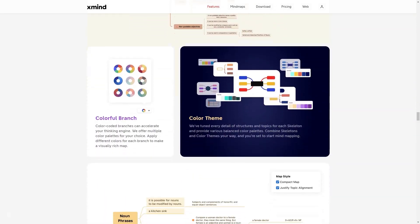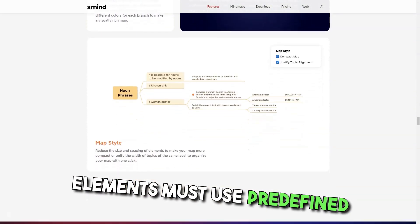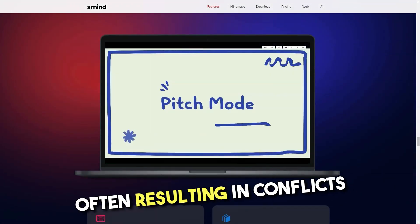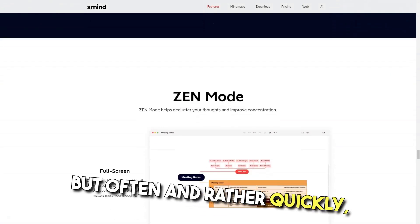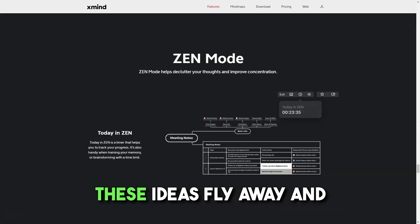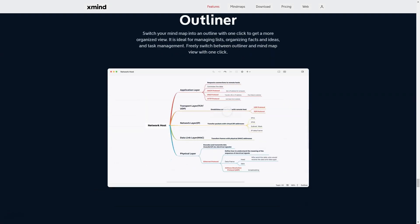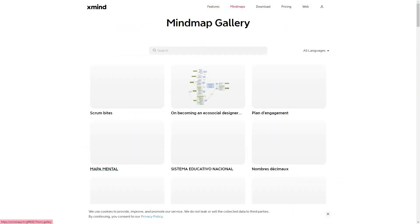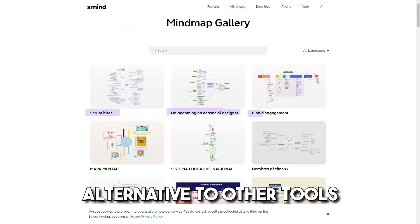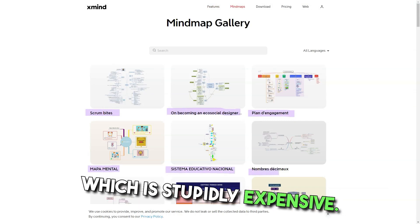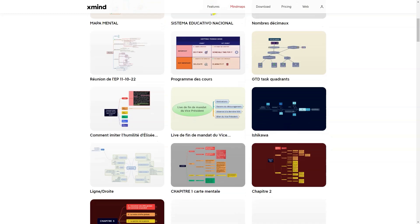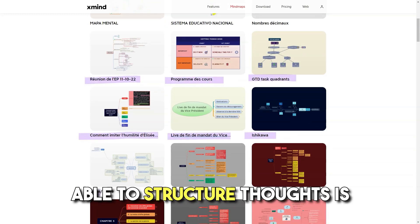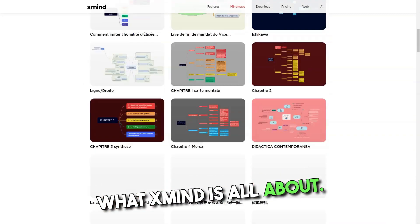Cons: Cannot freely position elements — must use predefined layouts. Cloud synchronization is aggravating, often resulting in conflicts and duplicate documents. Ideas can fly away and be forgotten quickly. Xmind has some weird pricing that seems to have changed over the years — it was once an affordable alternative to tools like Mindjet, which is expensive. The possible schemes are limited in their complexity, which is a pity because being able to structure those is what Xmind is all about.